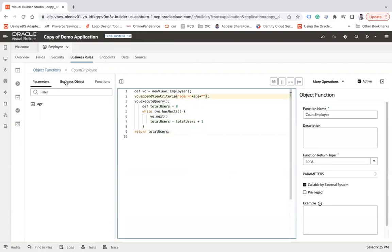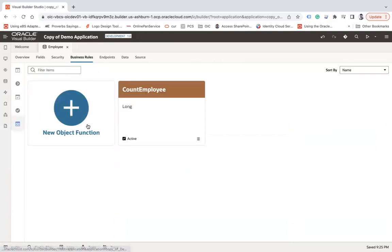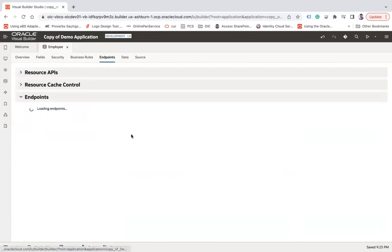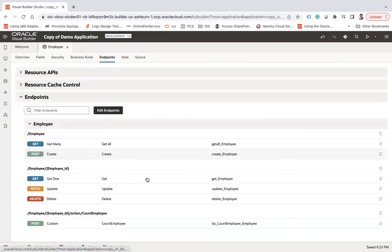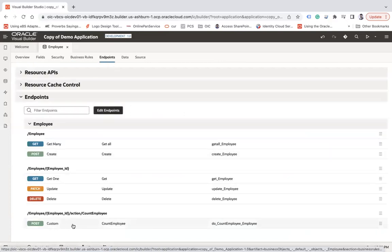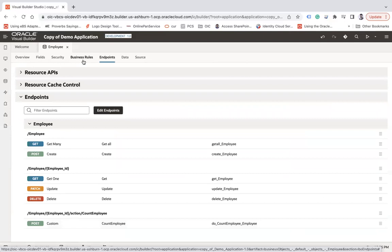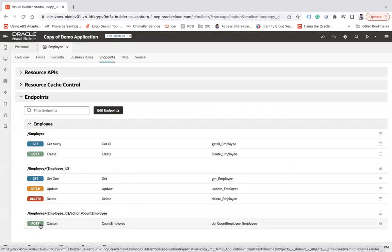Fine. Now if you click on the object function here, you see your count employee function is ready and it is active. Now when you click on the endpoints, it will generate one endpoint automatically based on that object function that we have created with the same name as my object function, and it is a post type.